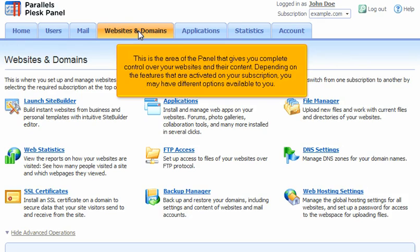This is the area of the panel that gives you complete control over your websites and their content. Depending on the features that are activated on your subscription, you may have different options available to you.